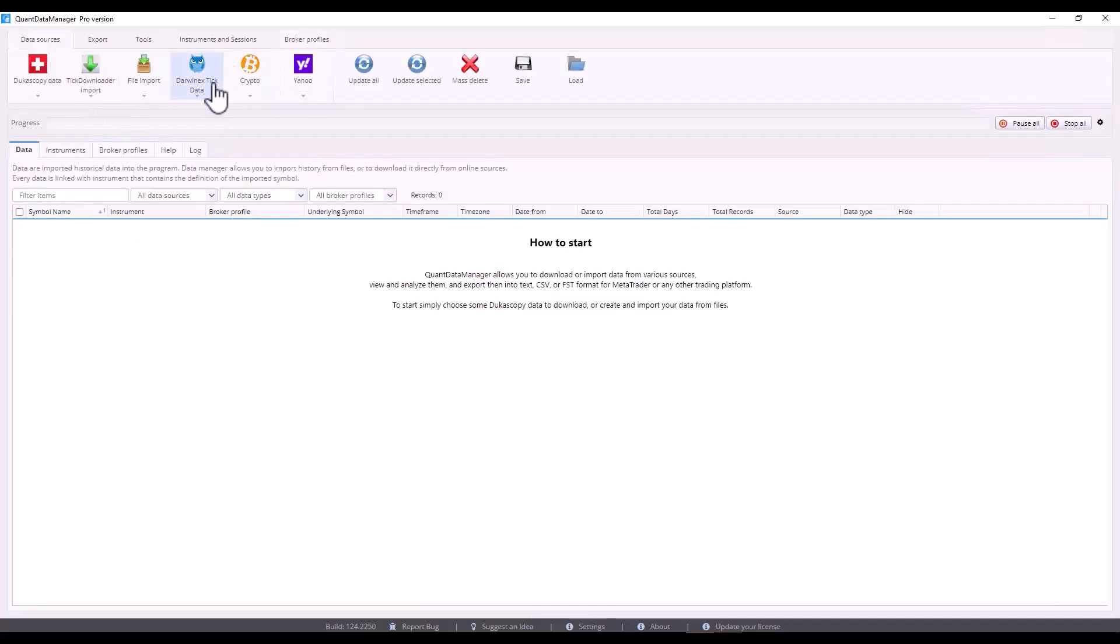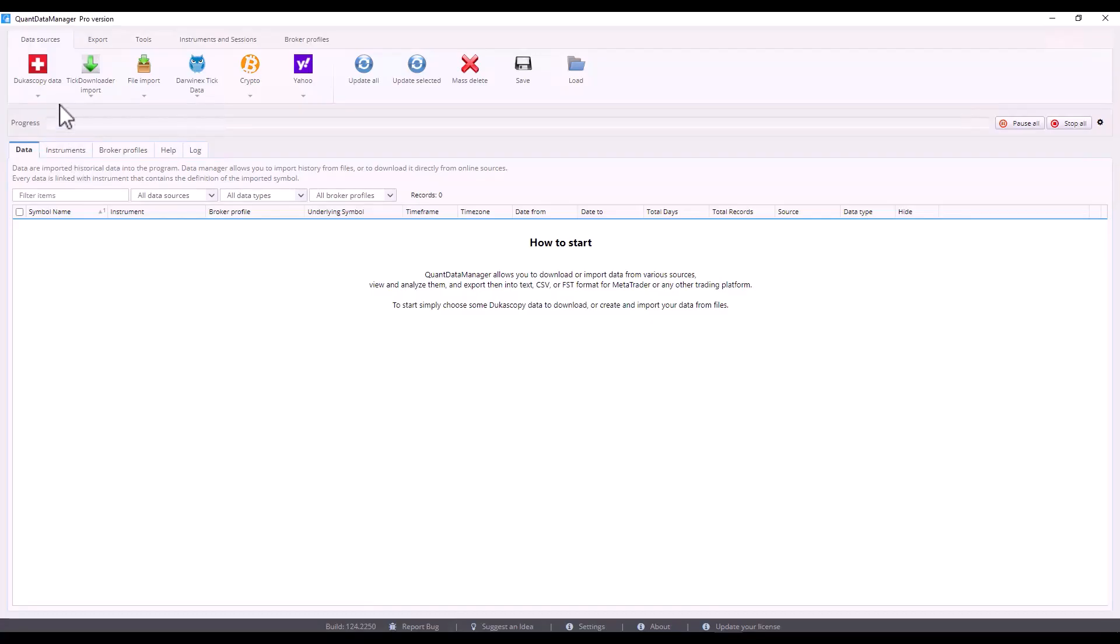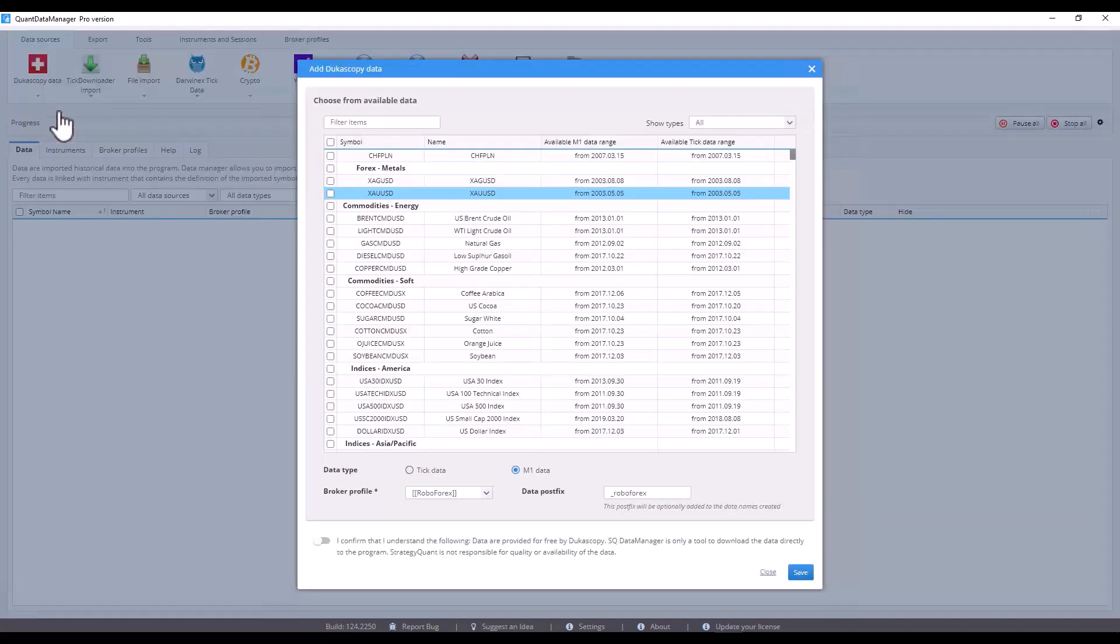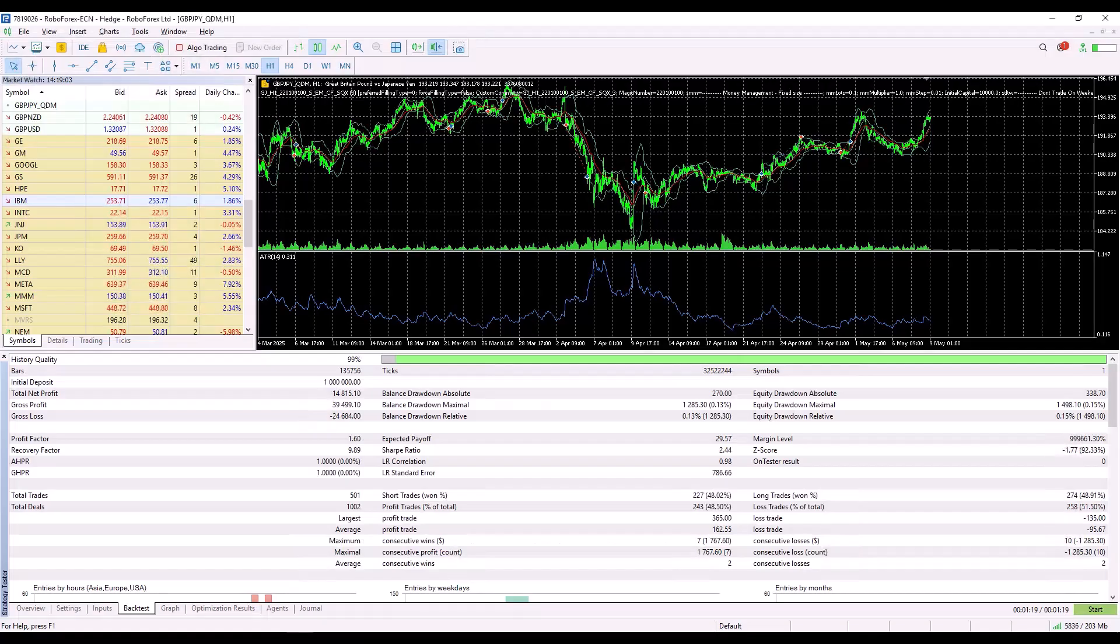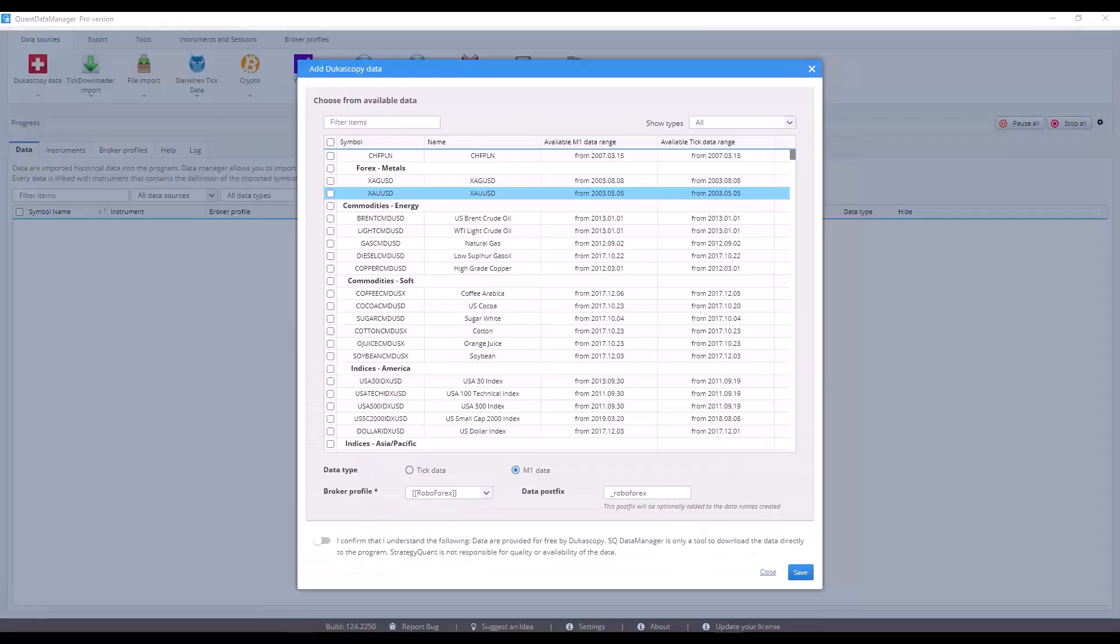Now let's show how to download Dukascopy data and then export it to MetaTrader for a backtest. To download Dukascopy data, click on the Dukascopy tab, add a new symbol. I will use MetaTrader from RoboForex.